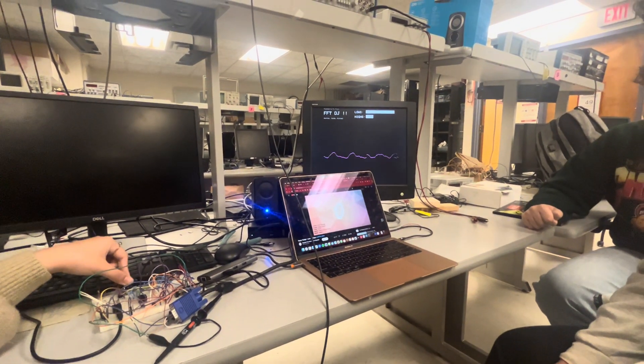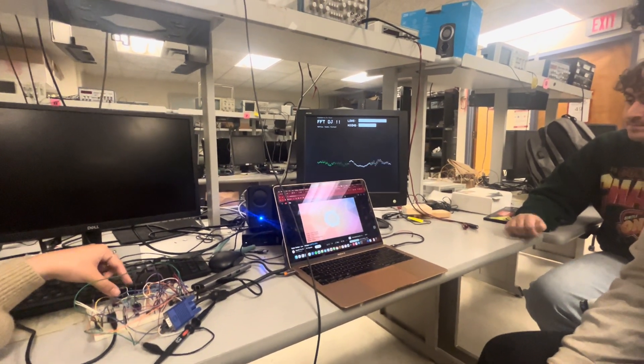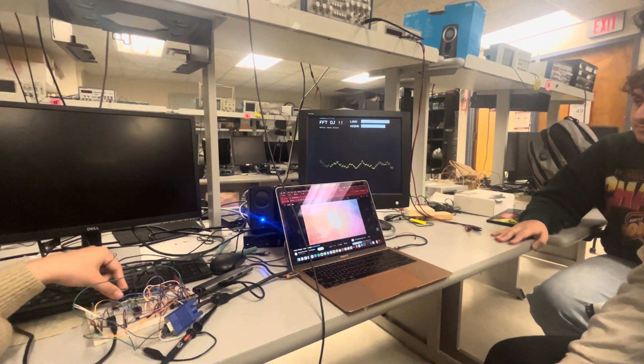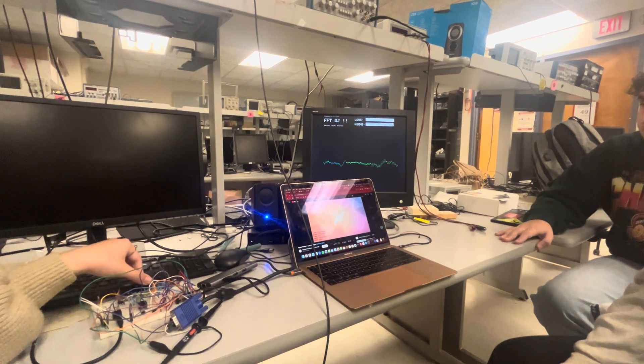So you're sort of low-passing? Is that? Yeah. Okay. Now you're adding the high frequencies back in.